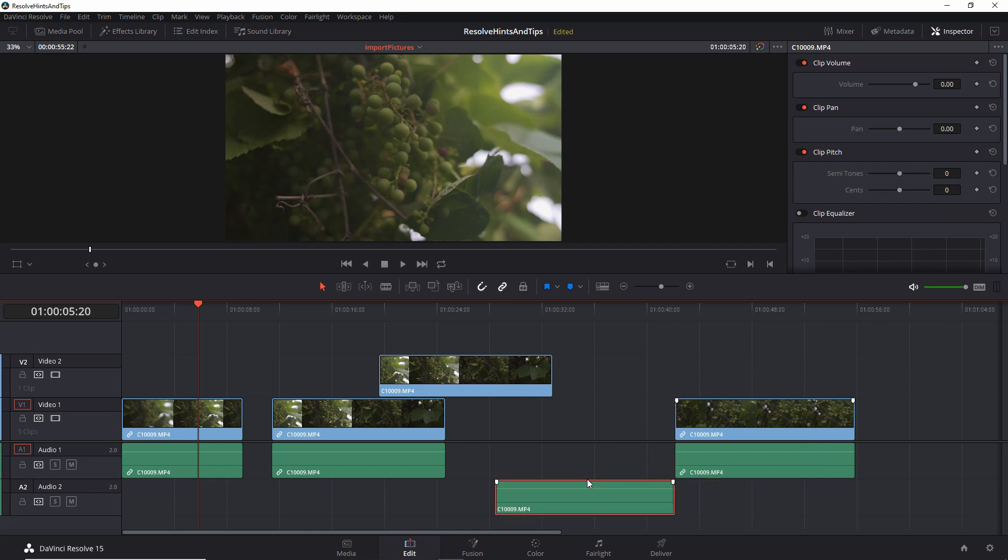I think that's the easiest way to duplicate clips, and now you know how to do it, either for separate tracks or for the whole clip.